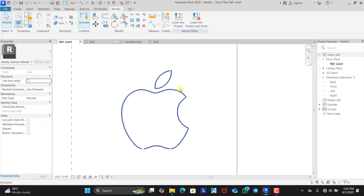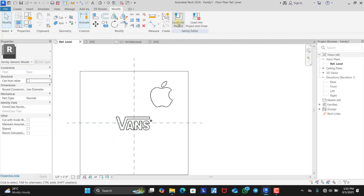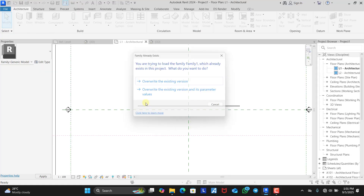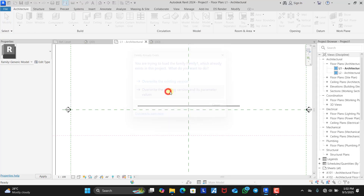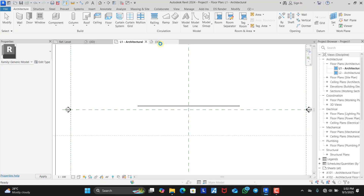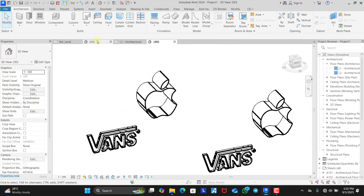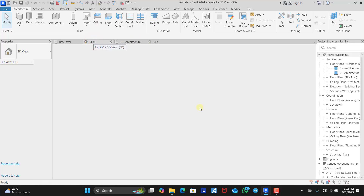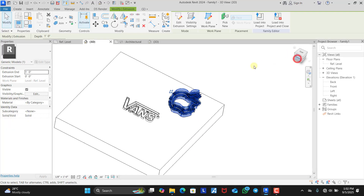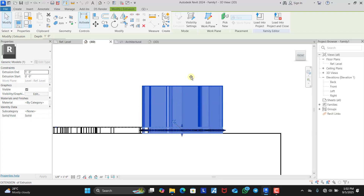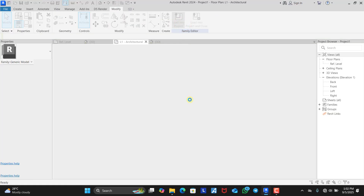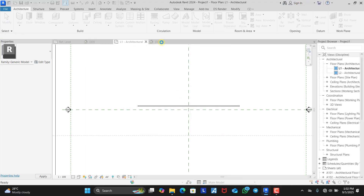Now you can see how the Apple logo stands out. We can load this into the project again. But since I modeled the Apple logo with the same Vans logo family, it's going to appear on the project with the Vans logo as well. If you want them to appear separately, you just have to model them separately. The Apple logo is too thick, so we need to make some adjustments to the thickness. We come to the front view and reduce it to the same thickness as the Vans logo, then load it back into the project, overriding the existing version and its parameters. And there we have it — we have our logo.